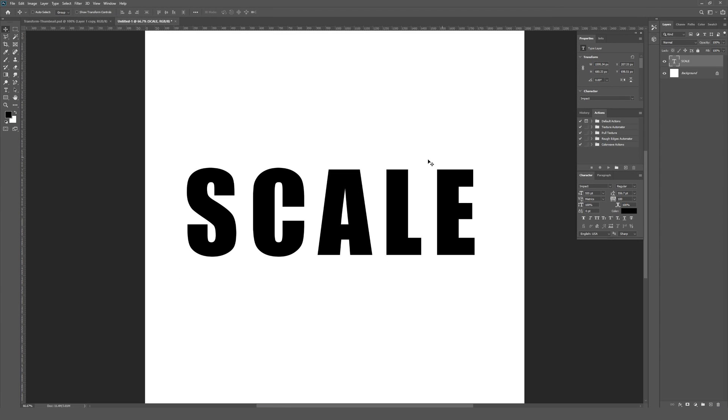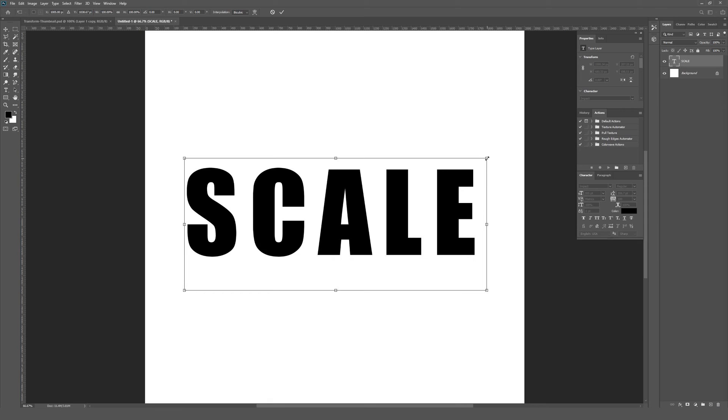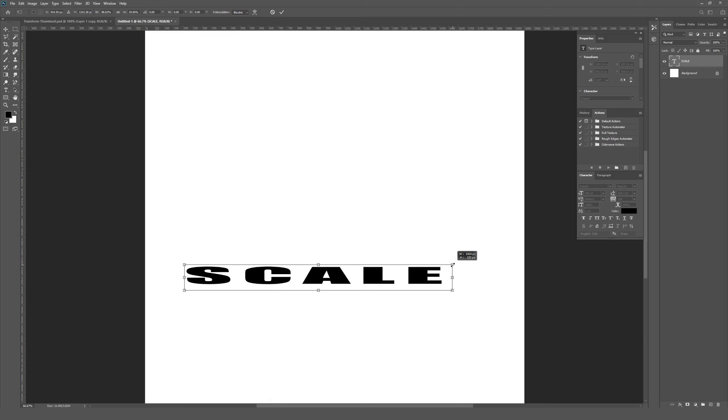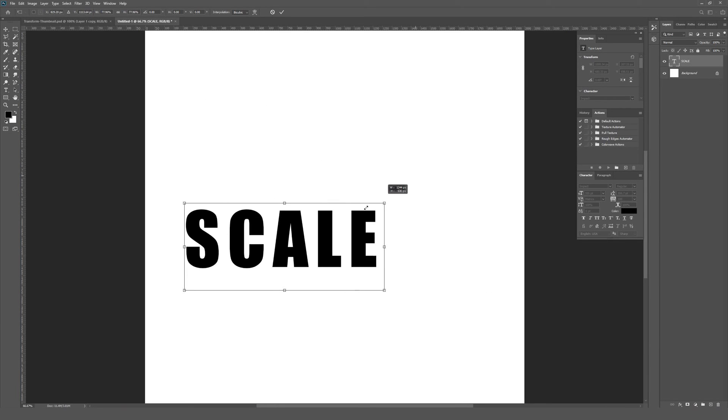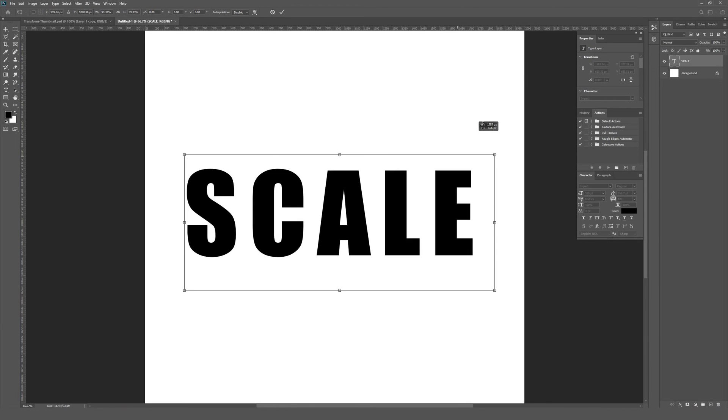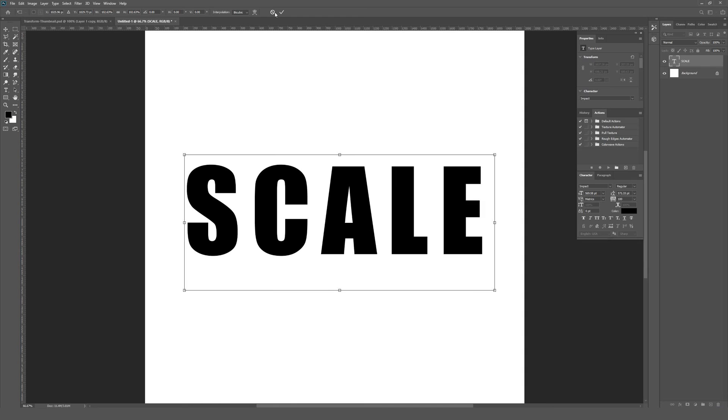Now if I hit Control T once again to scale this and I don't hold Shift, it will no longer scale proportionally. And if I do hold Shift, it brings back that old behavior.